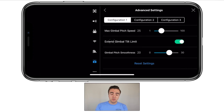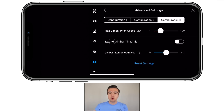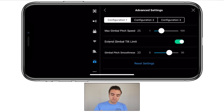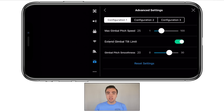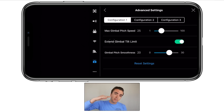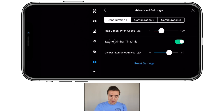Jumping into the advanced gimbal settings, we've got three different configurations you can set up and choose between on the fly. First, max gimbal pitch speed — this allows the gimbal to move up and down and lets you choose how fast. I've got mine set to 25, which is fairly low. Going all the way to 100 will make it move really quickly and hard to control. Next, extend gimbal tilt limit — this allows the gimbal to tilt up an extra 30 degrees, but be careful shooting video as propellers will get in the way. Finally, gimbal pitch smoothness — this controls how smoothly the gimbal starts and stops. I've got mine set to 20 so it comes to a gradual start and stop.